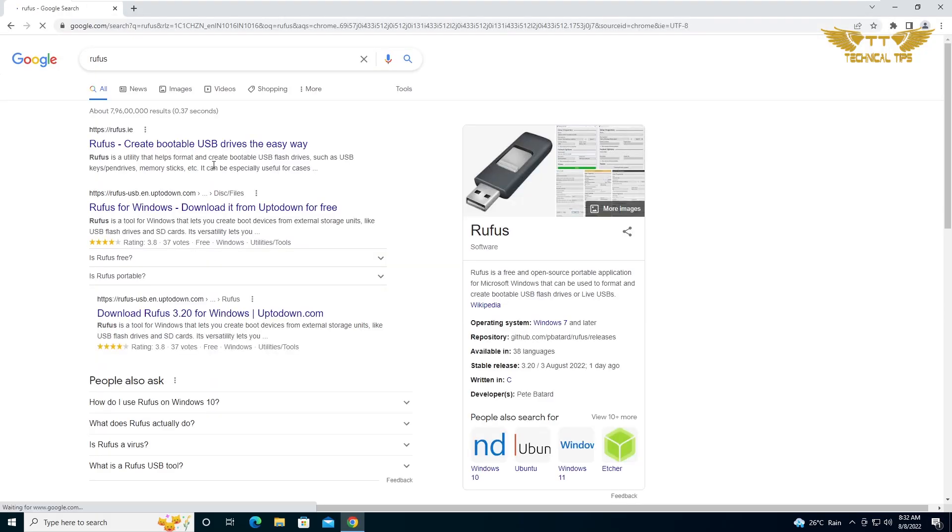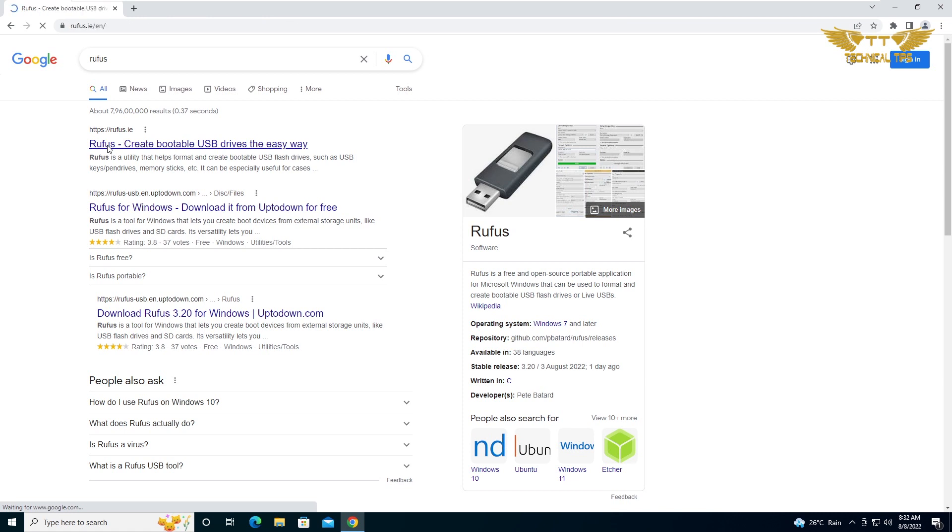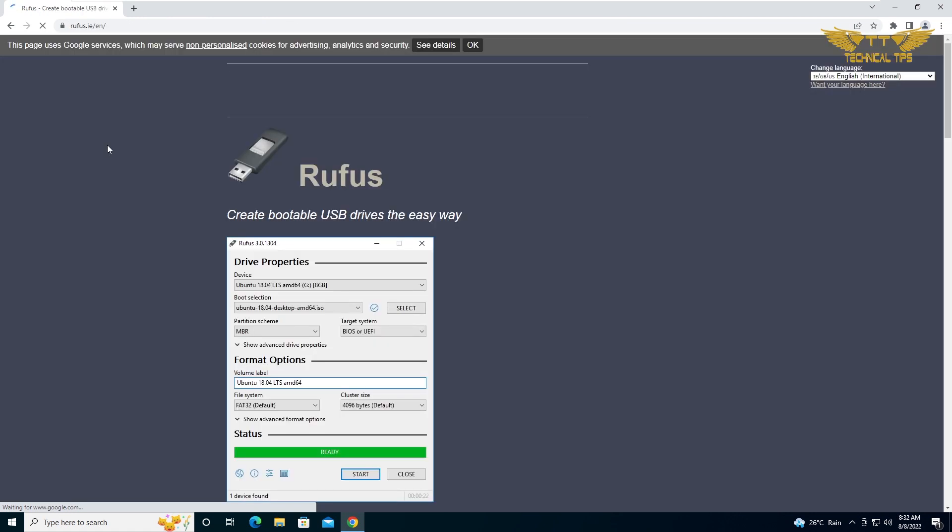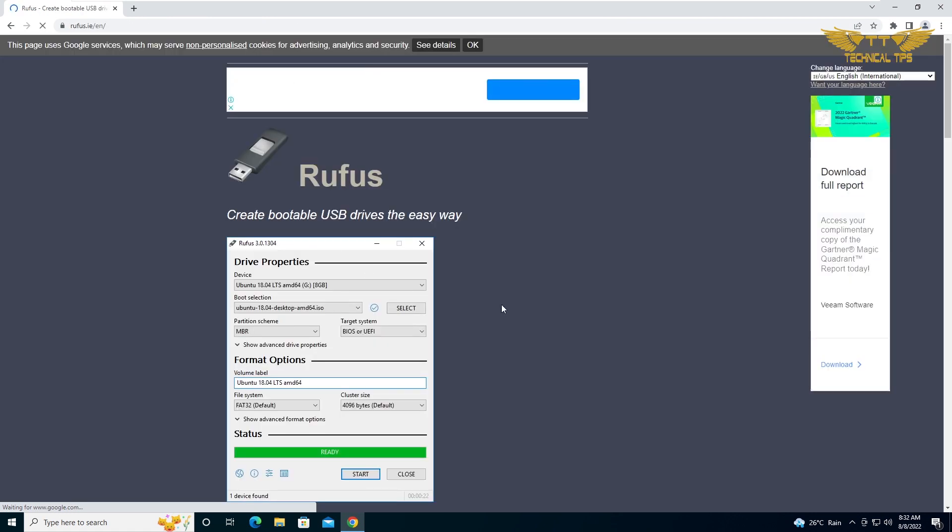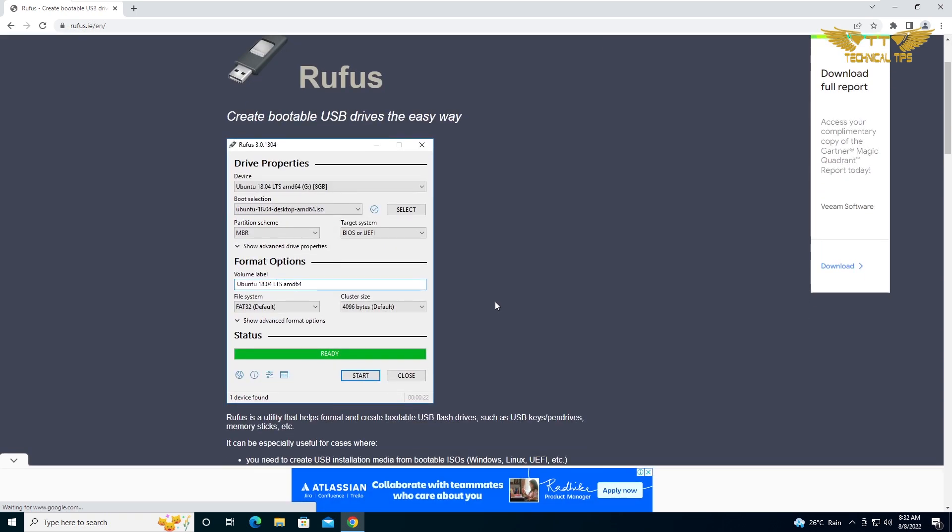Just search in Google for Rufus and the very first link would be for Rufus. I will give you the link in the description, so I will click on the first link.